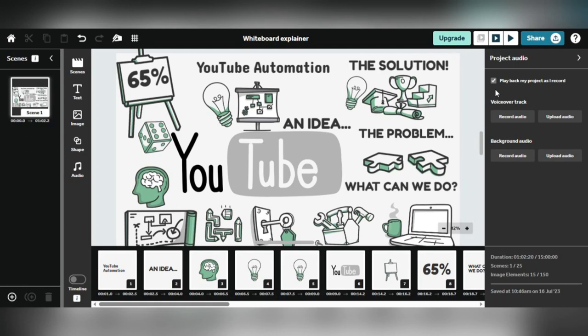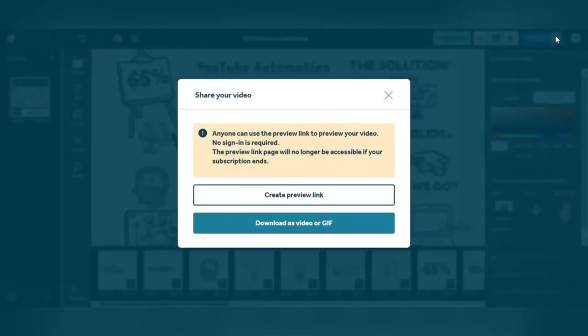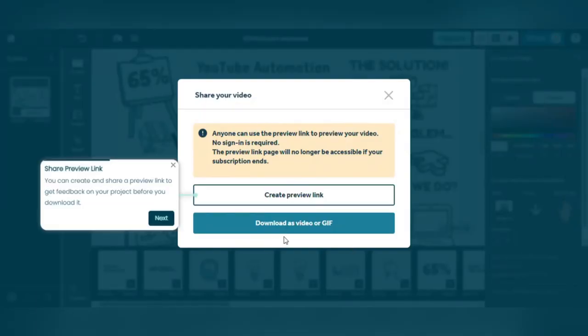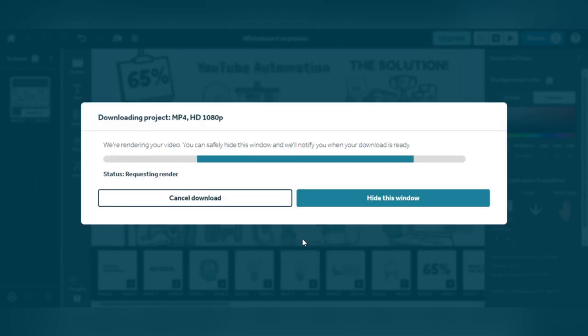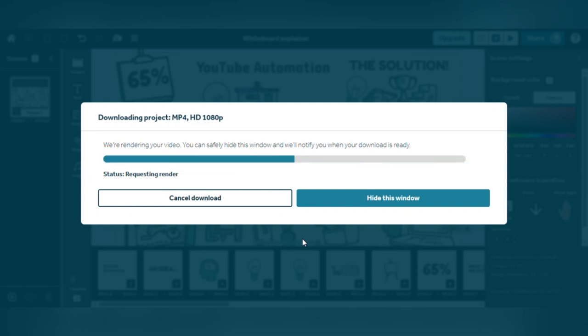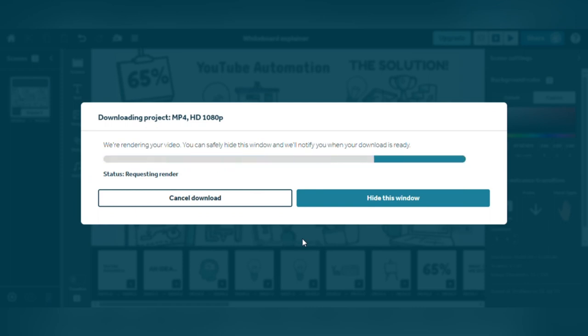You can quickly download your video after being satisfied and ready to share it with the world. Click the Share tab, then choose the option to download your video. The video will be stored directly on your computer, allowing you to easily share it across several platforms or utilize it as you see fit. After all your hard work in producing your animation, it's time to sit back and watch it come to life by downloading and sharing it with the rest of the world.